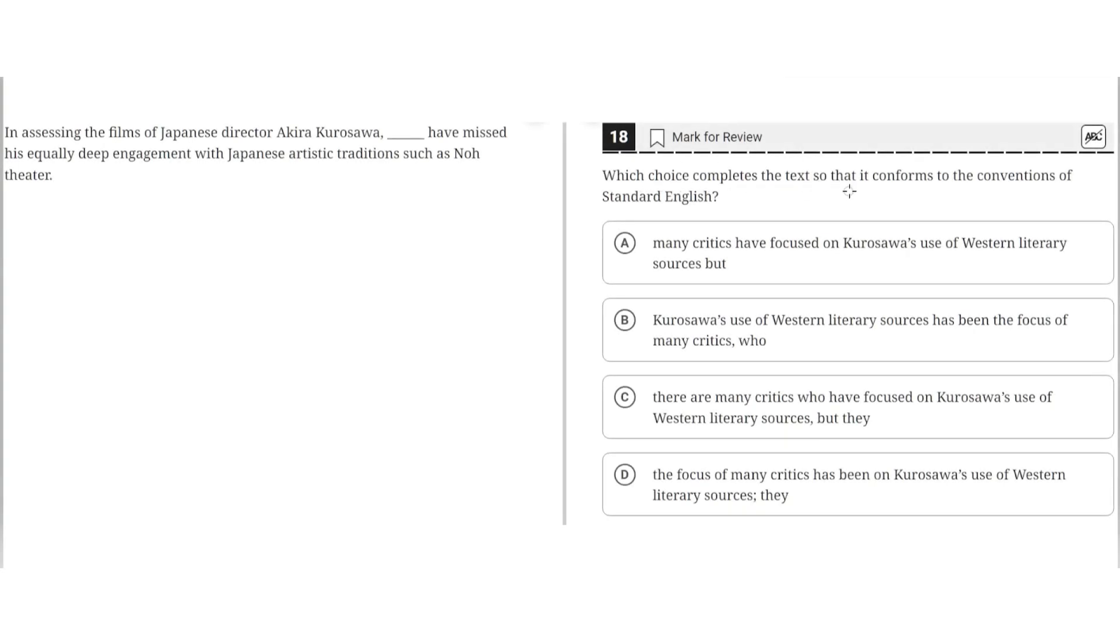Which choice completes the text so that it conforms to the conventions of standard English? In assessing the films of Japanese director Akira Kurosawa, blank, have missed his equally deep engagement with Japanese artistic traditions such as no theater.